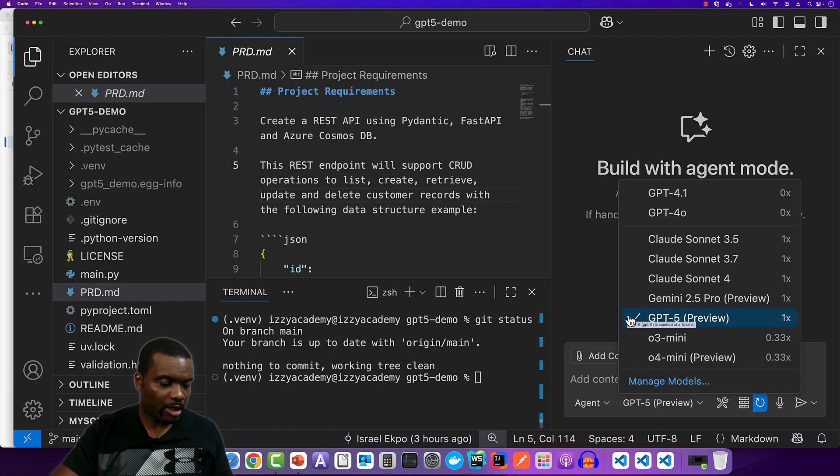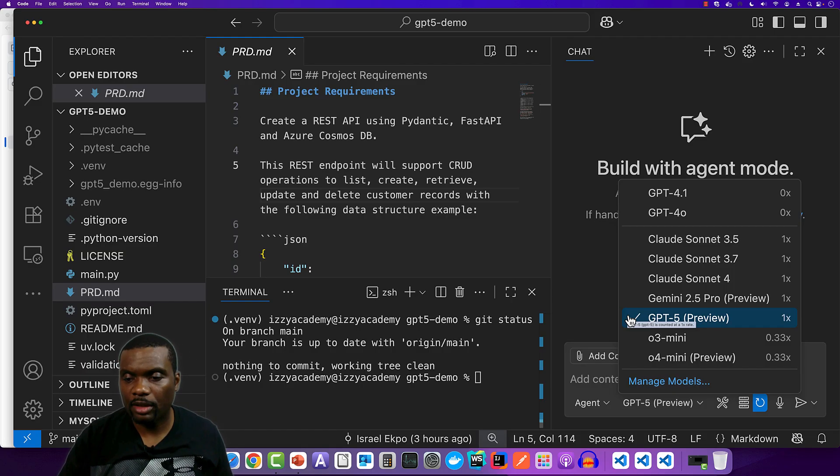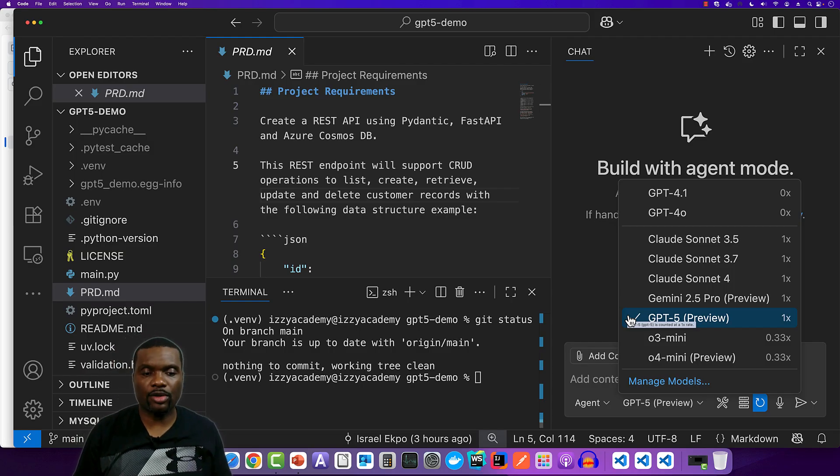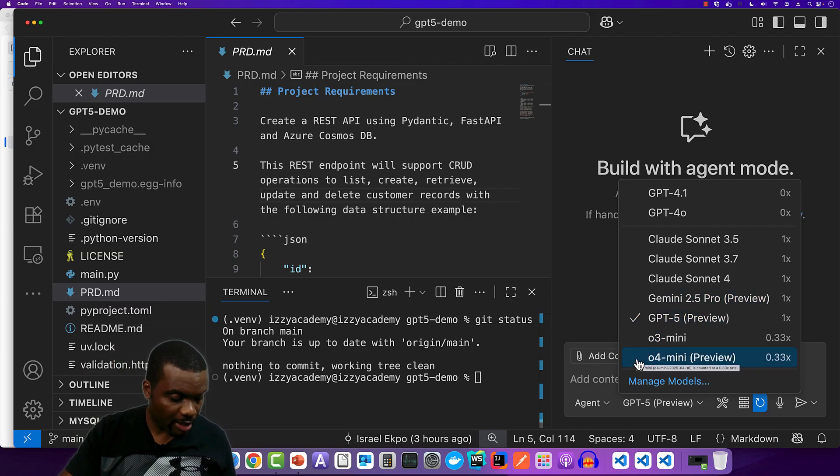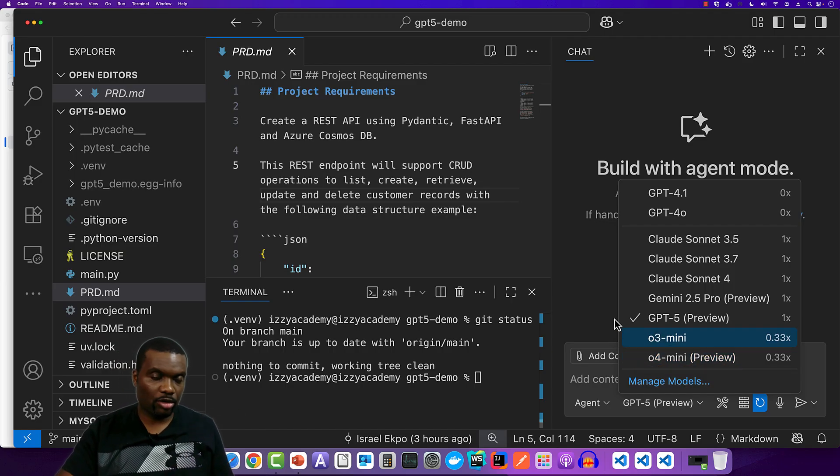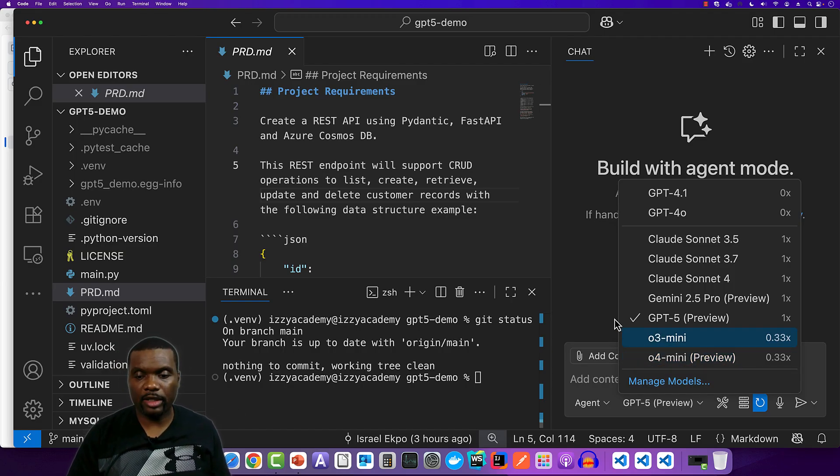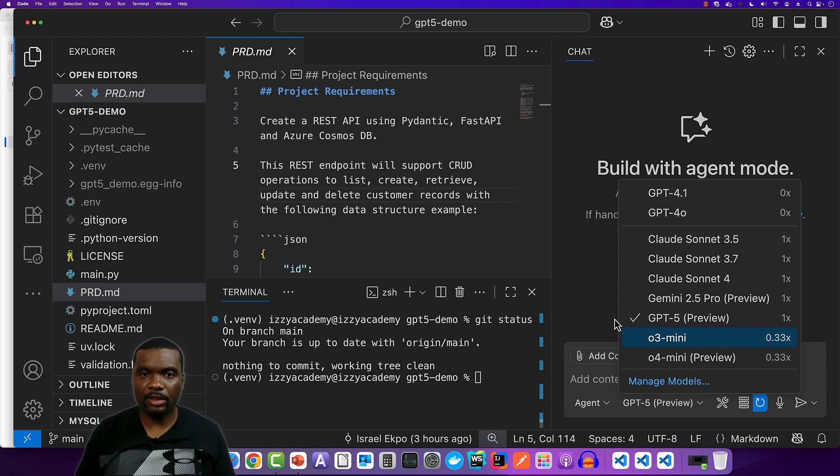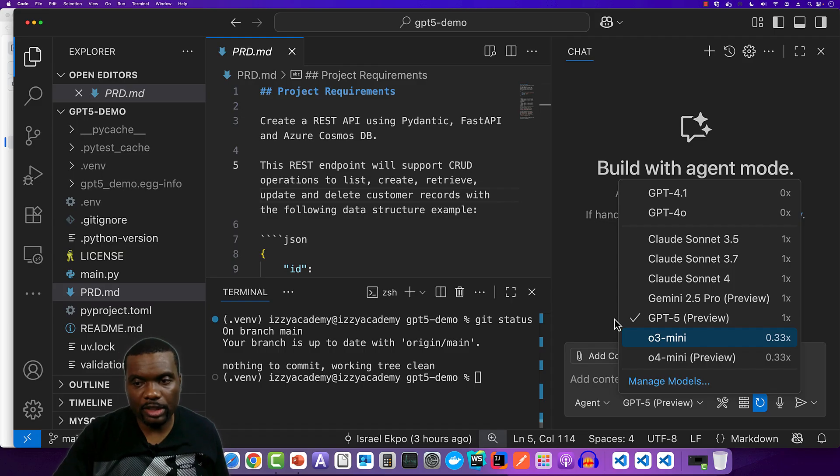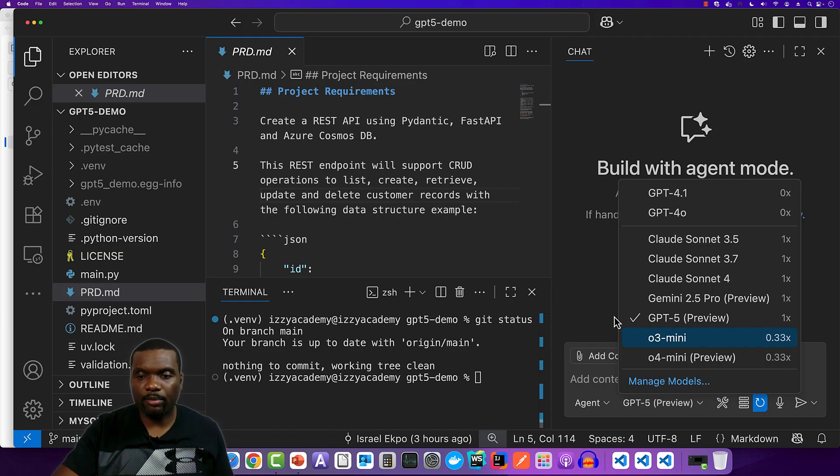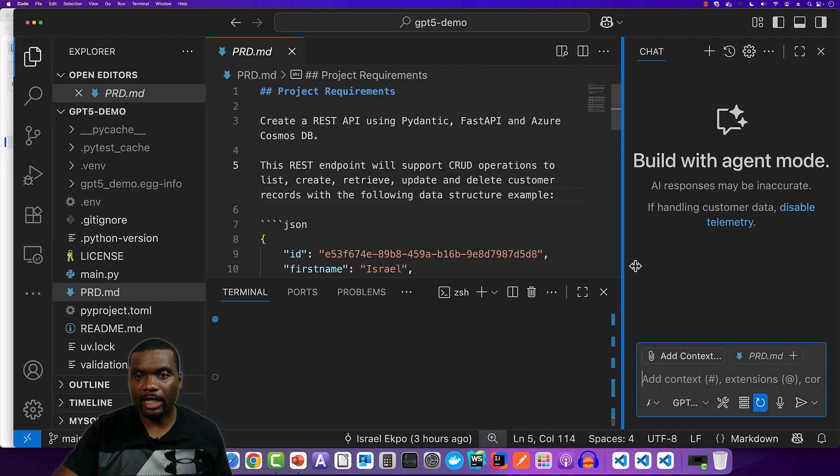And then I tried with GPT 5, the preview version that is available here in VS code. And this took just 3 minutes and 3 seconds to complete the task. So that's like about 35% or thereabout of the time it took Claude Sonnet 4 to complete. And almost like 20% of what it took GPT 4 to complete. But it did not work. So it had errors.